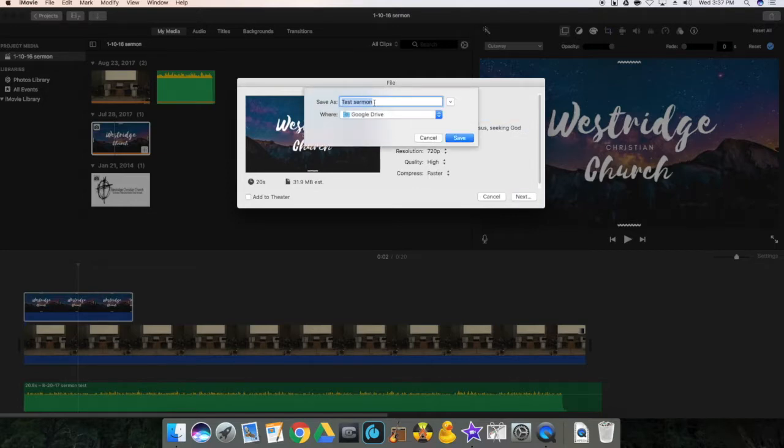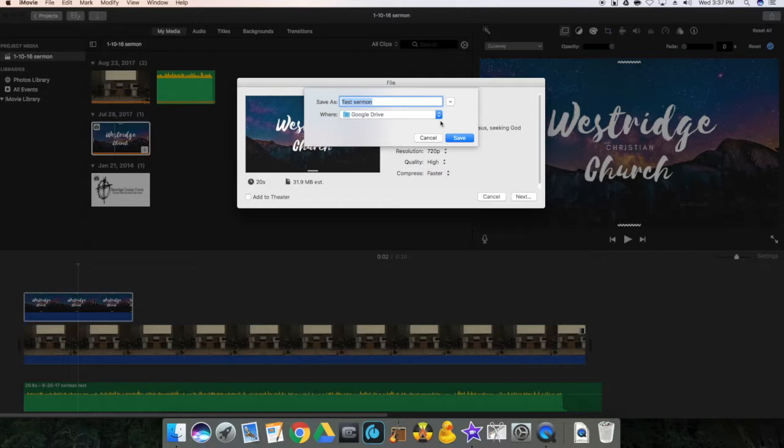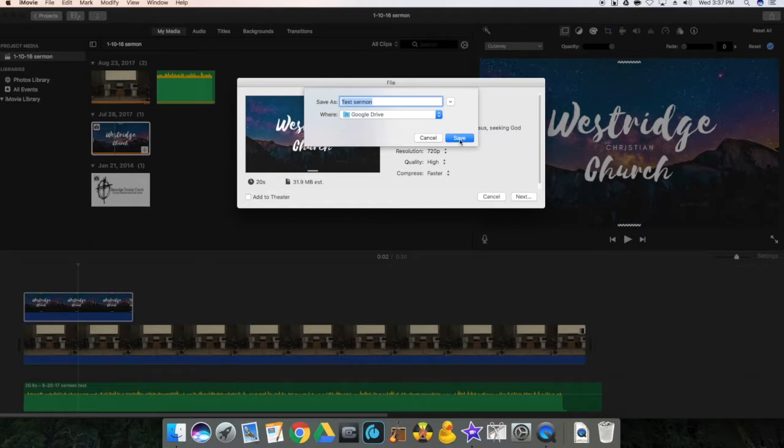And then what we'll do is, again, save it as that into our Google Drive. That way, once we have it in the Google Drive, we could then move it to our archives, which is the computer in the secretary's office. So we'll click save.